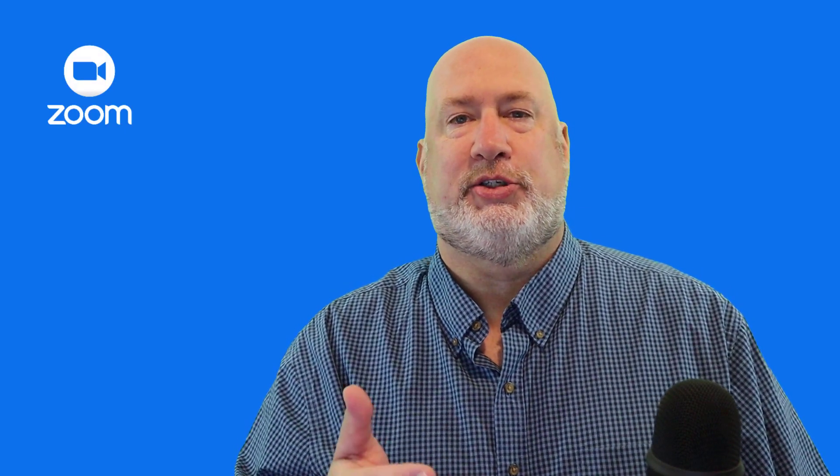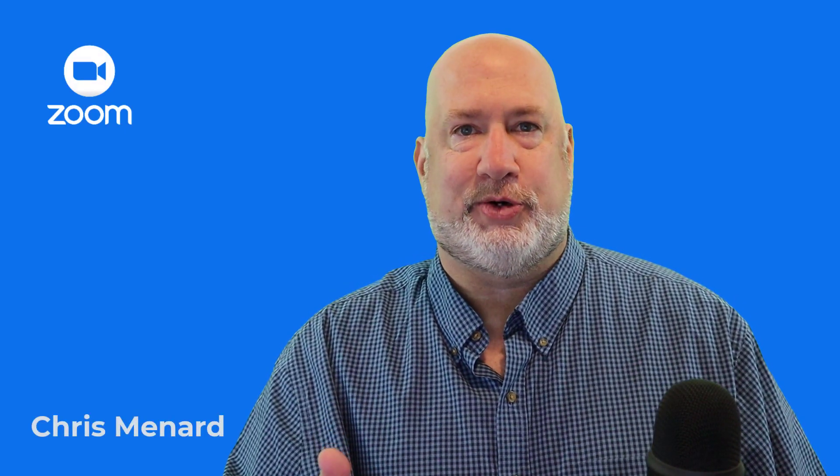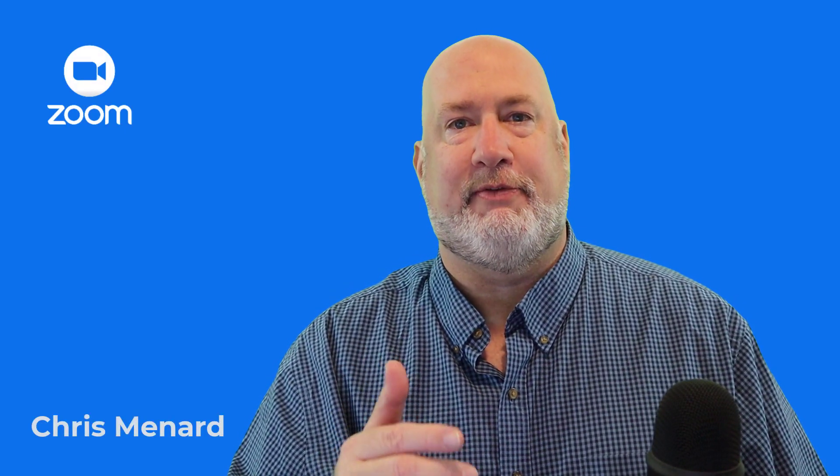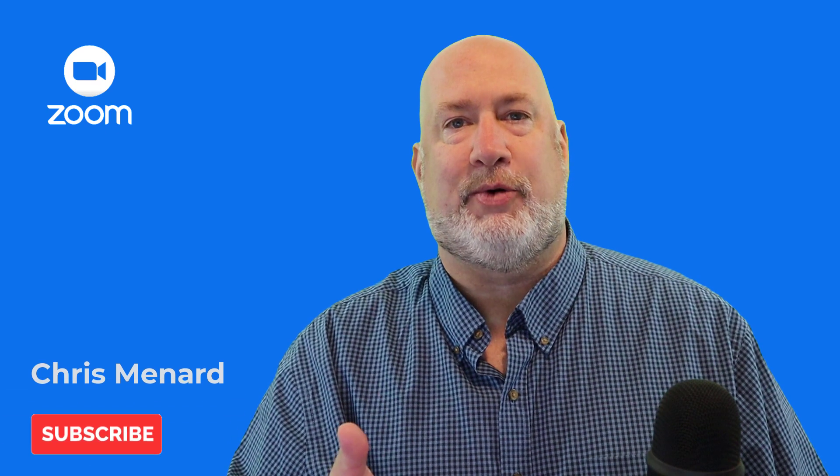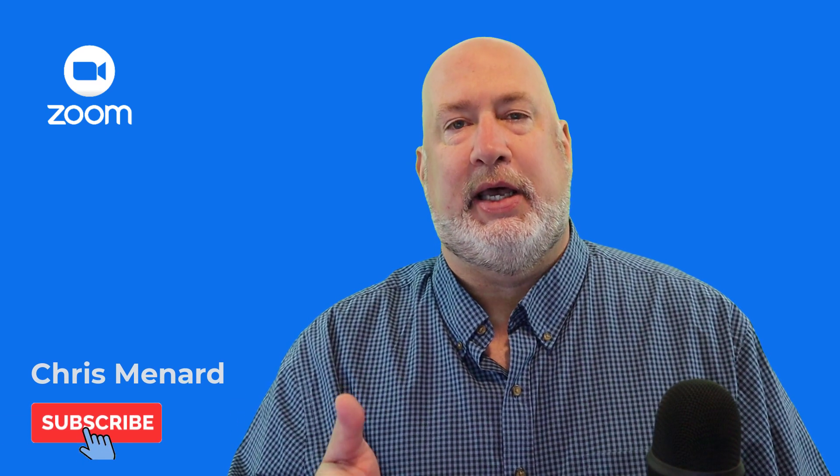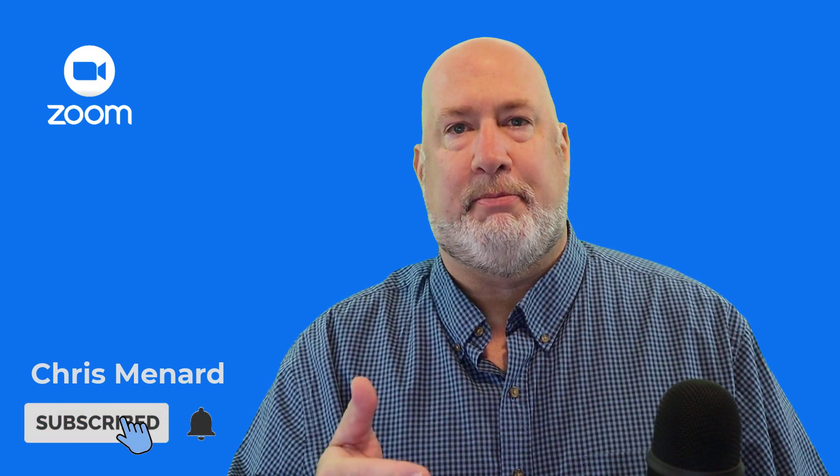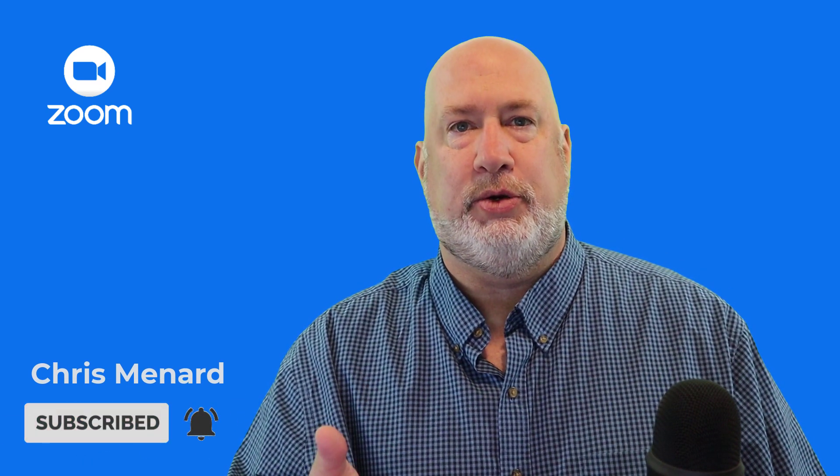Hello, I'm Chris Menard. Zoom has a really cool feature out if you like virtual backgrounds, it is called Immersive View.